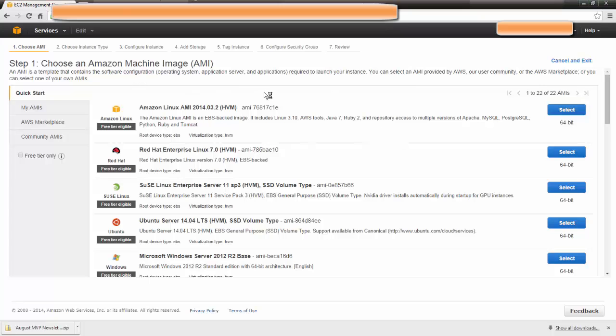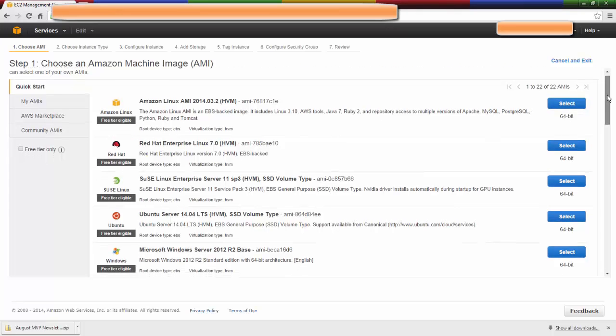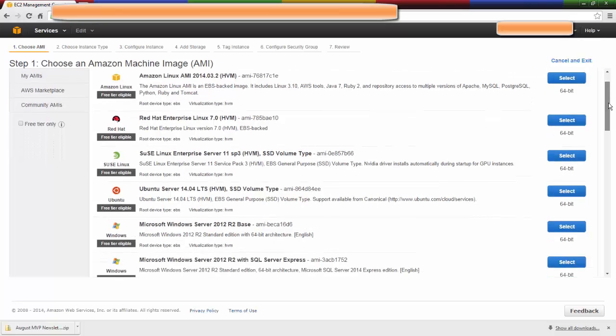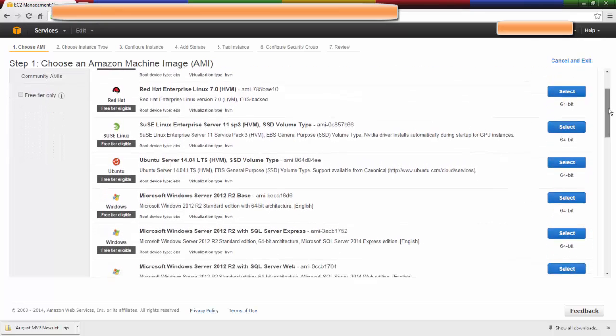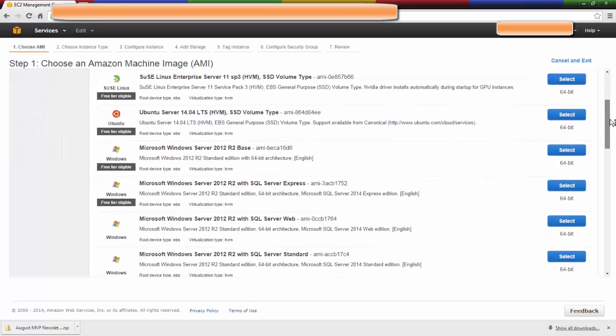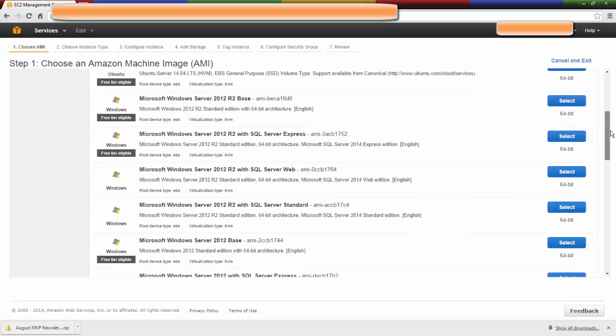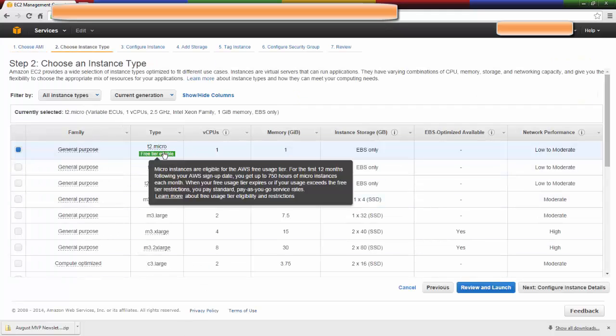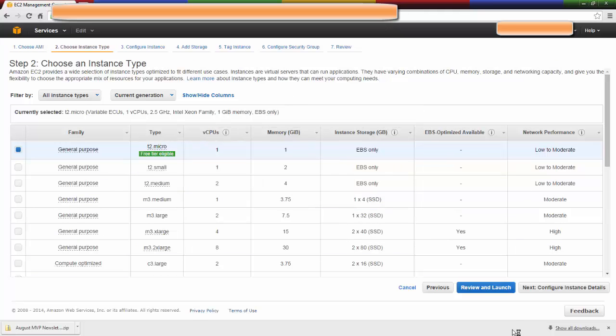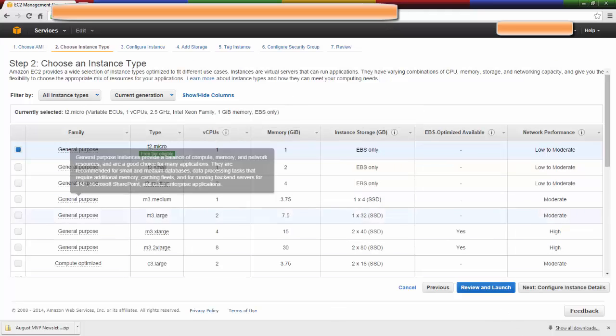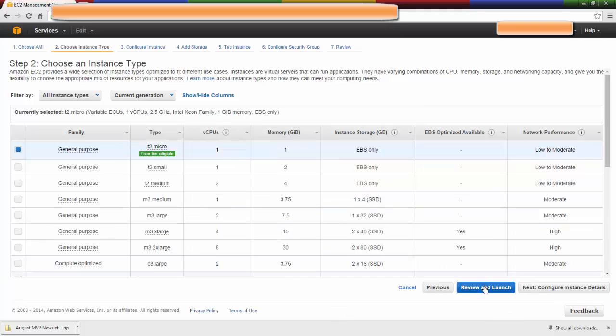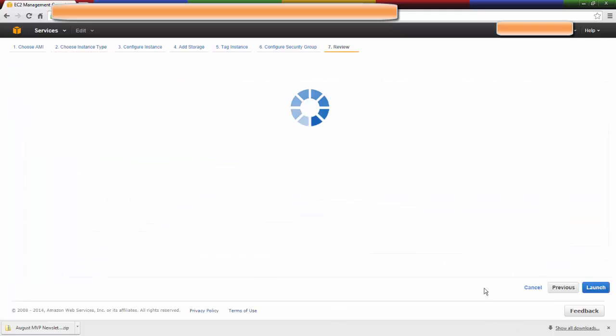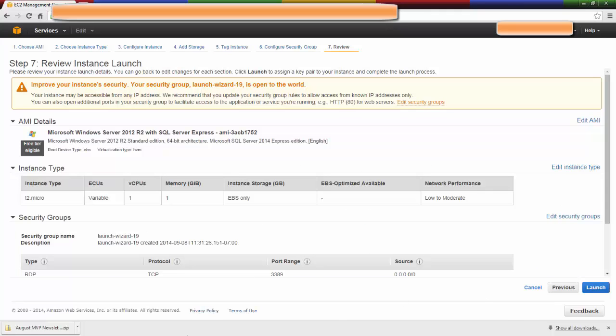You do get a choice from the default AMIs that they have here. I'm going to choose Windows Server 2012 with SQL Server Express. Click Select. I'm going to leave this instance type eligible at the free tier and click Review and Launch.